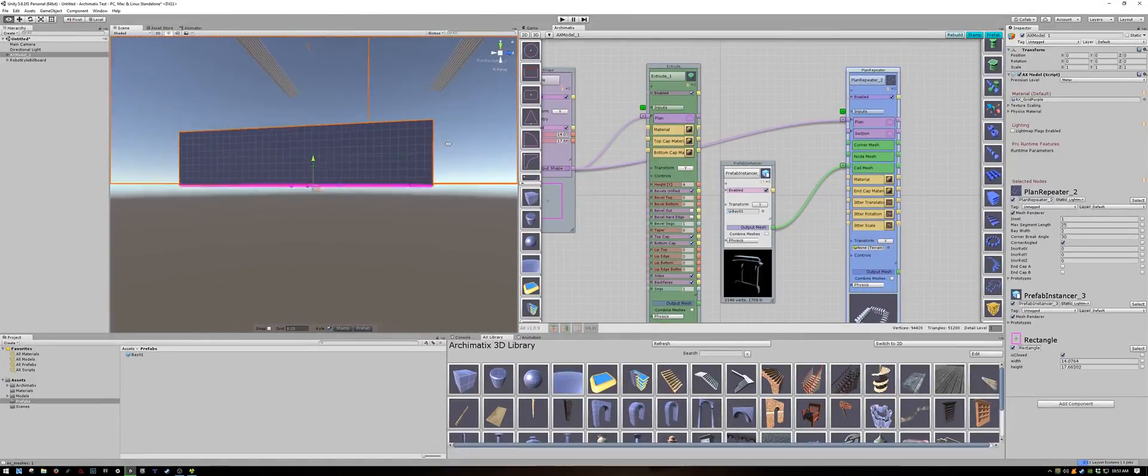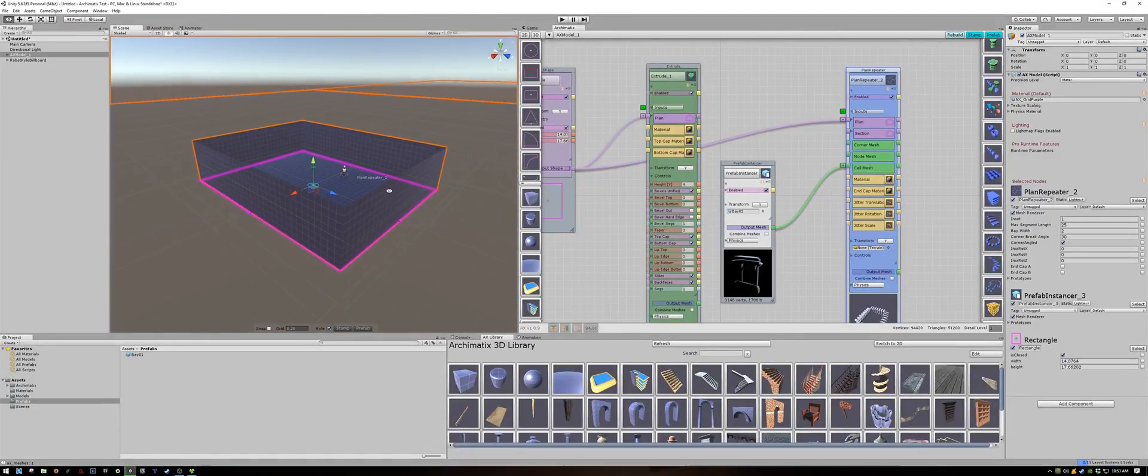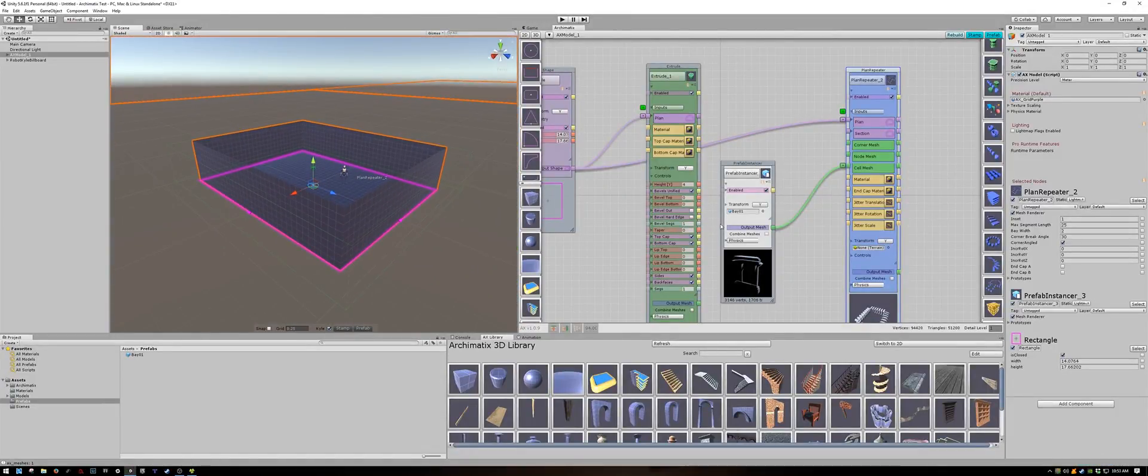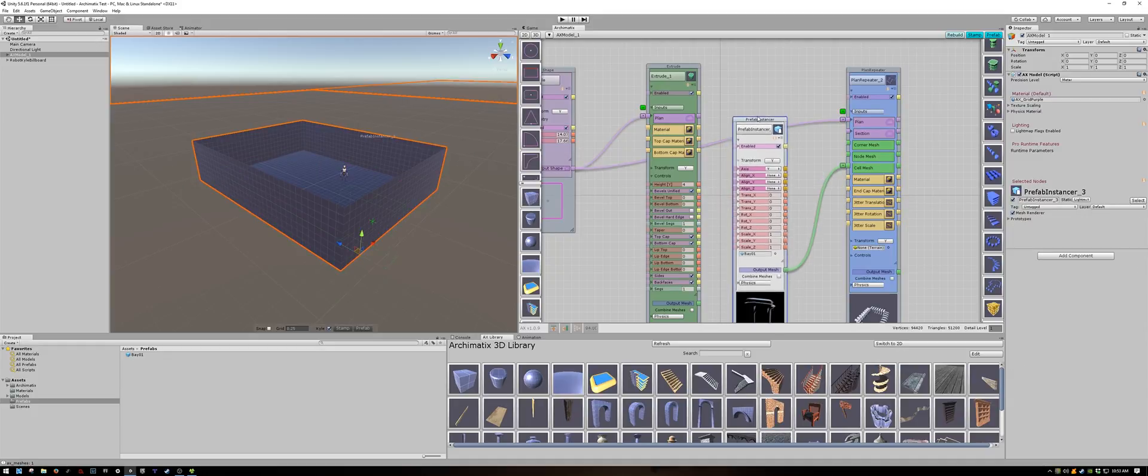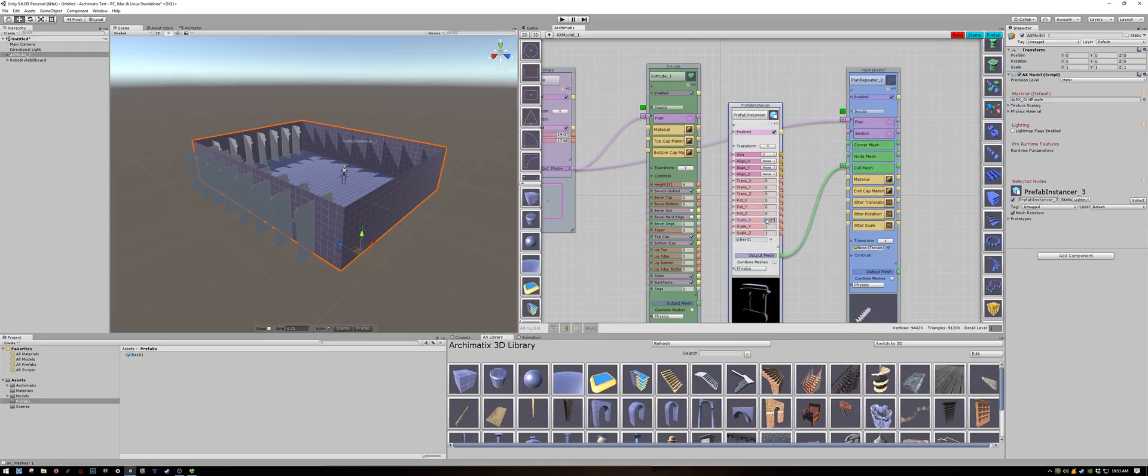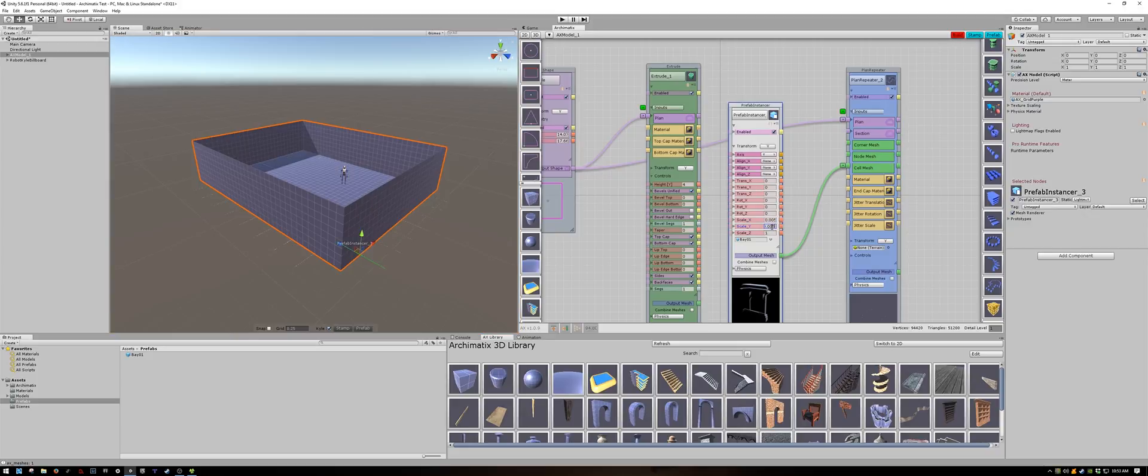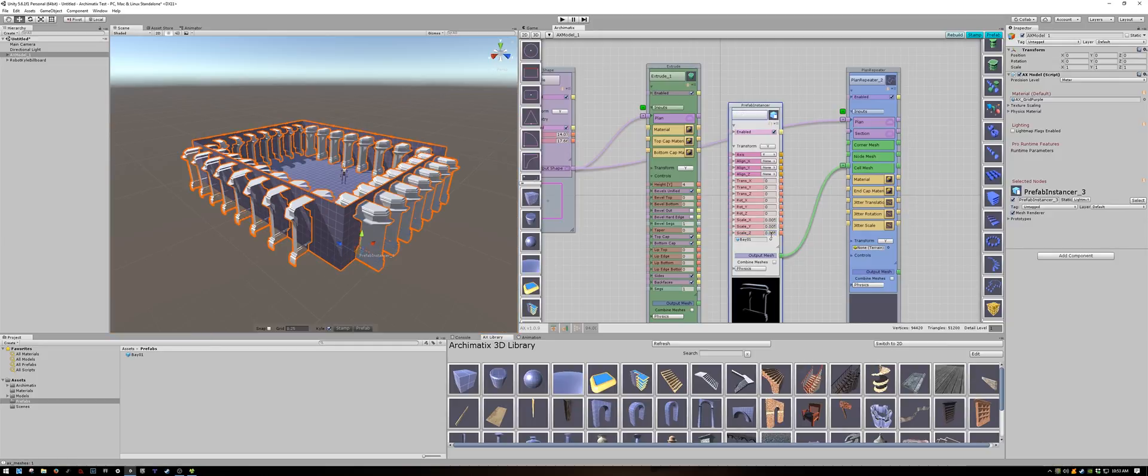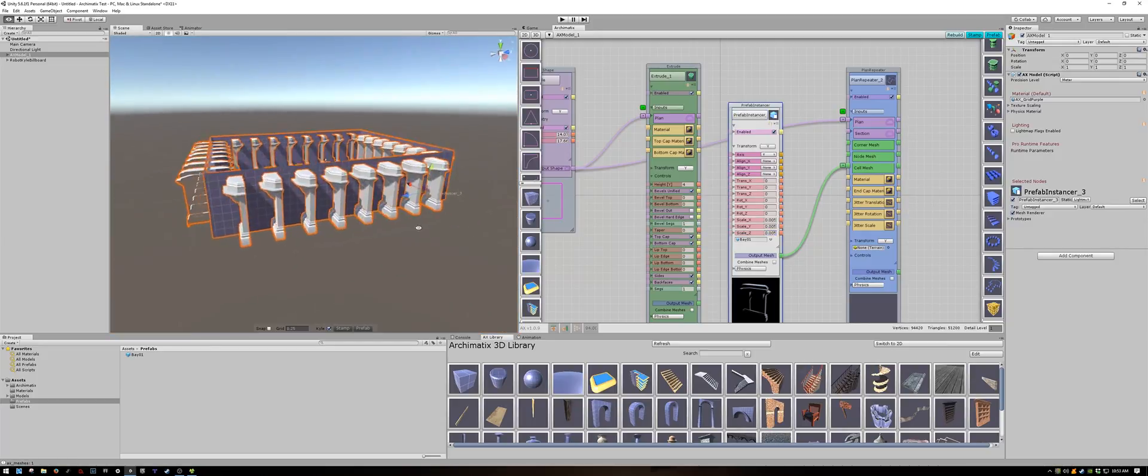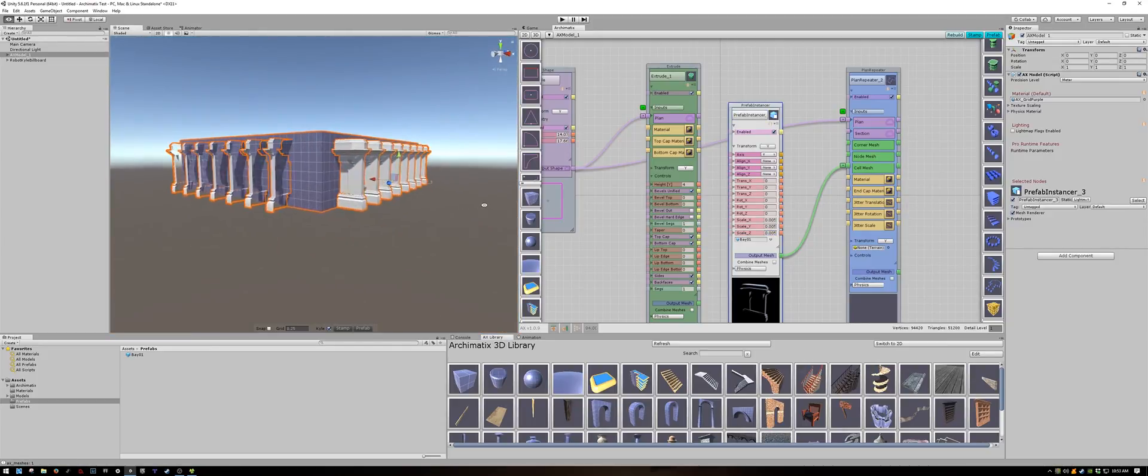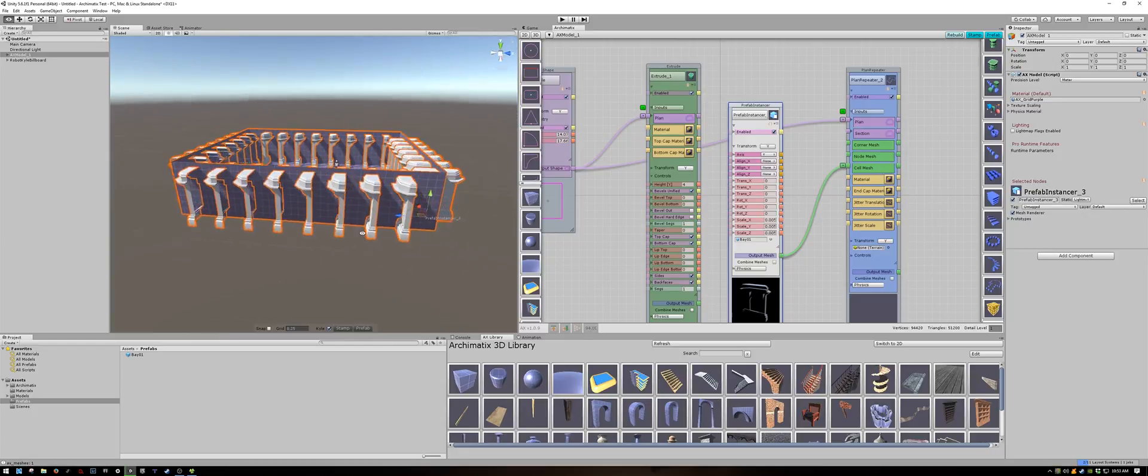What happened here is my original mesh is way too large because my units from Maya didn't match my units in Unity. I will expand my transforms for the prefab instancer node and adjust my scale to match the scene. Looks like I have to adjust my rotation too.